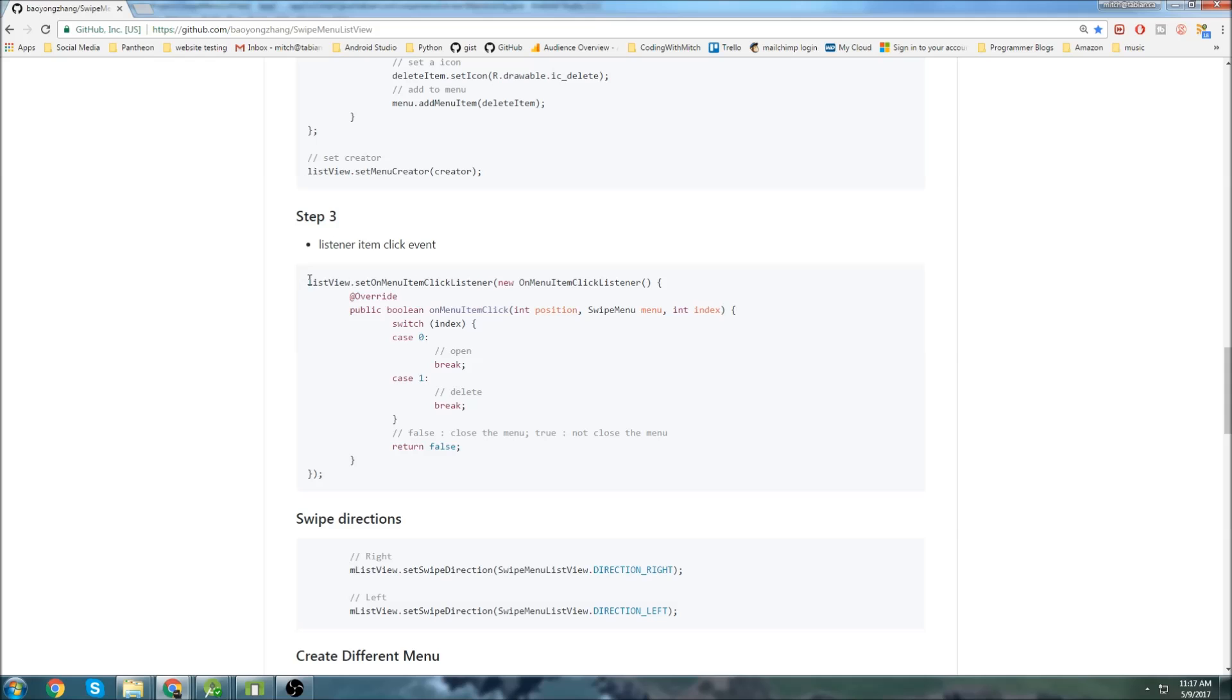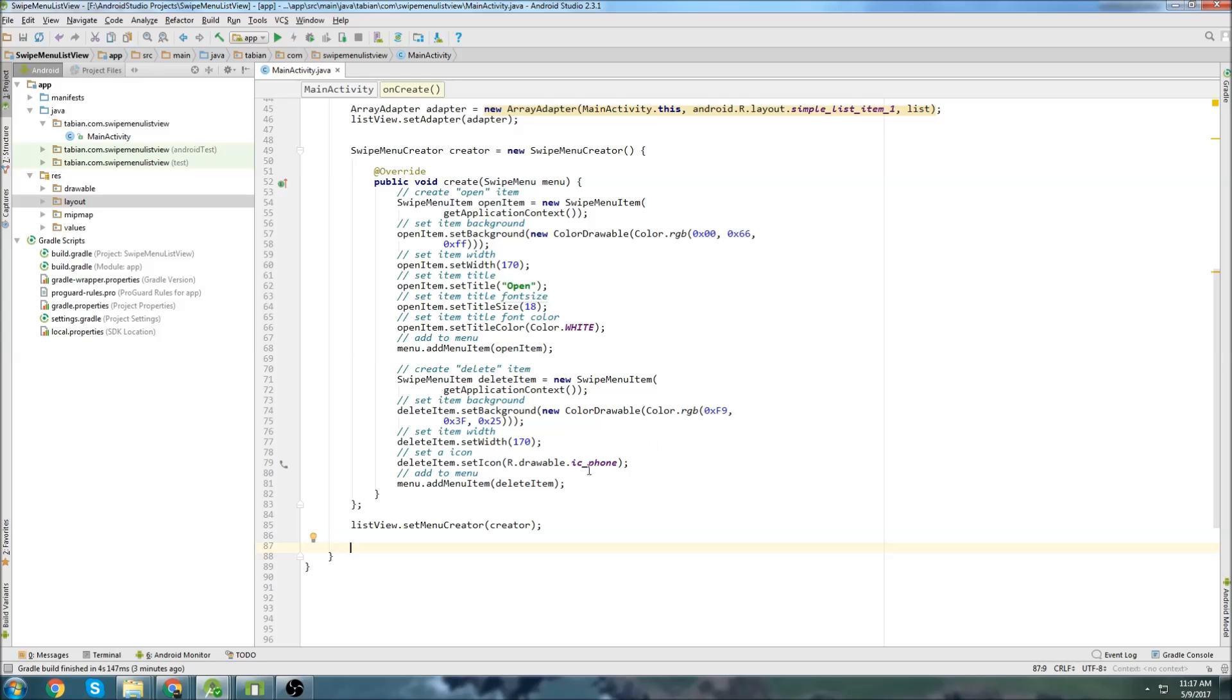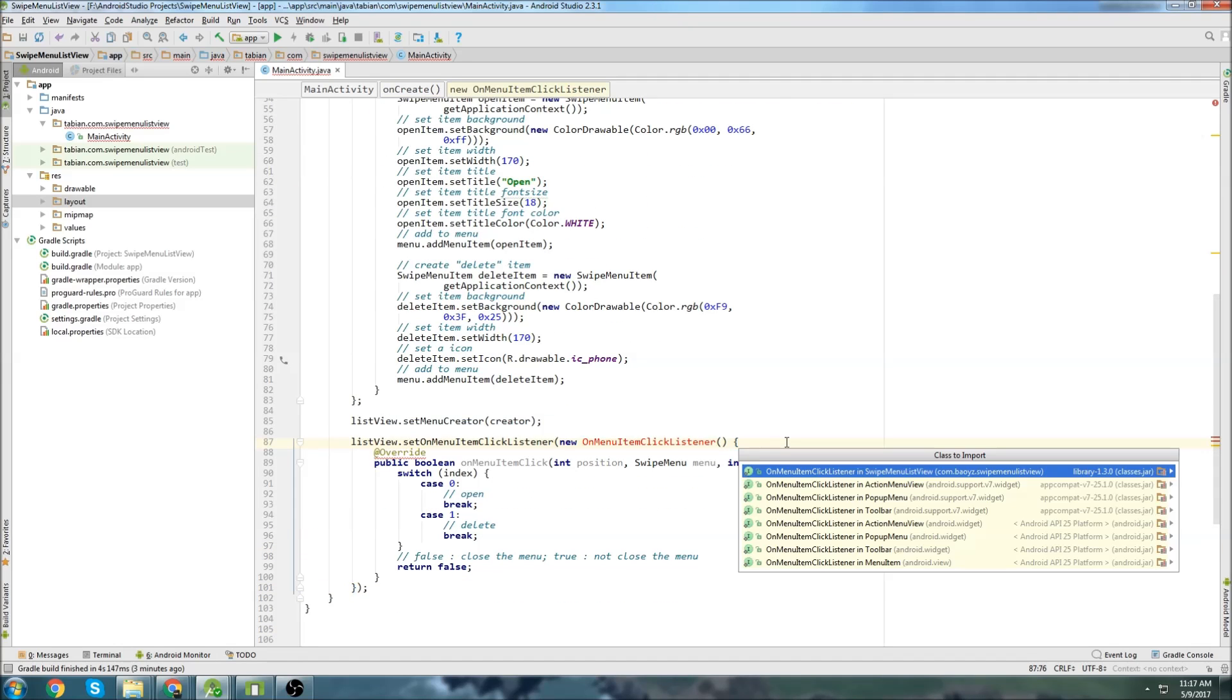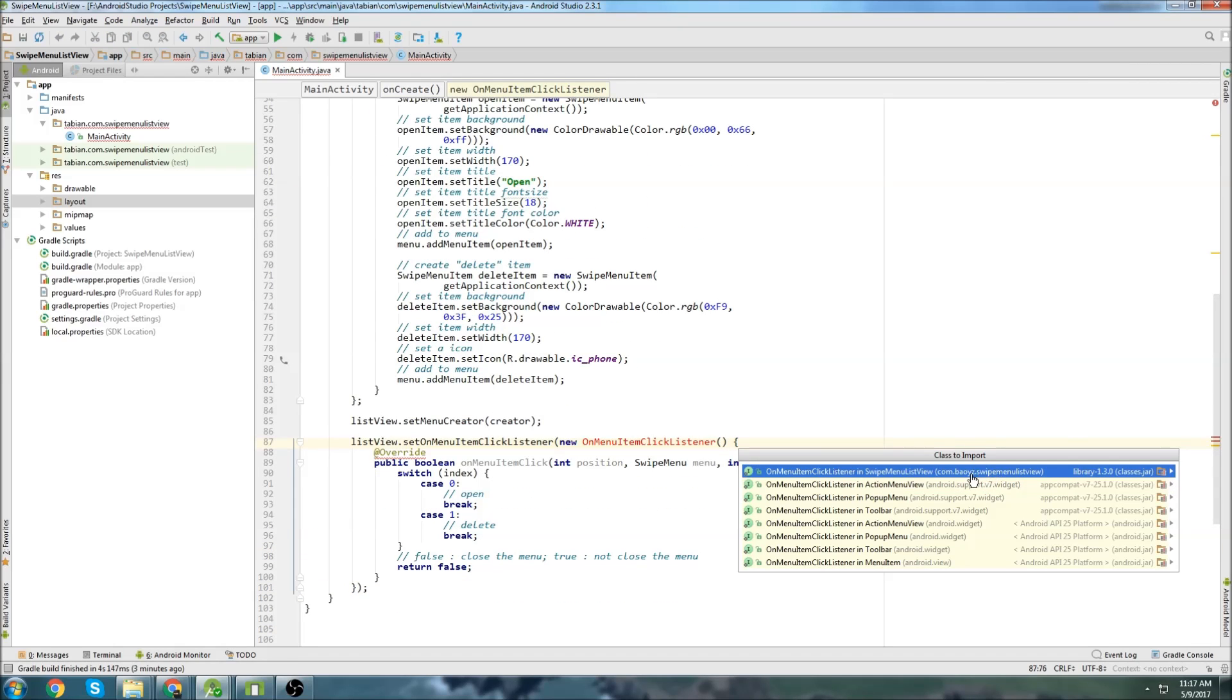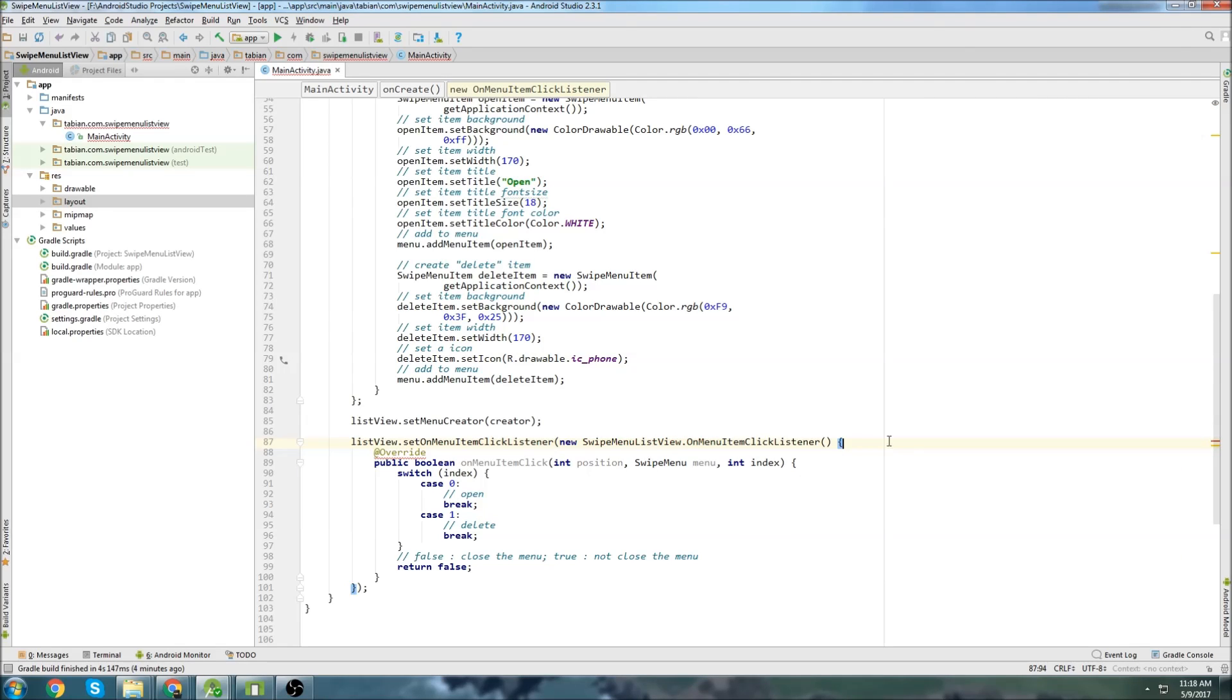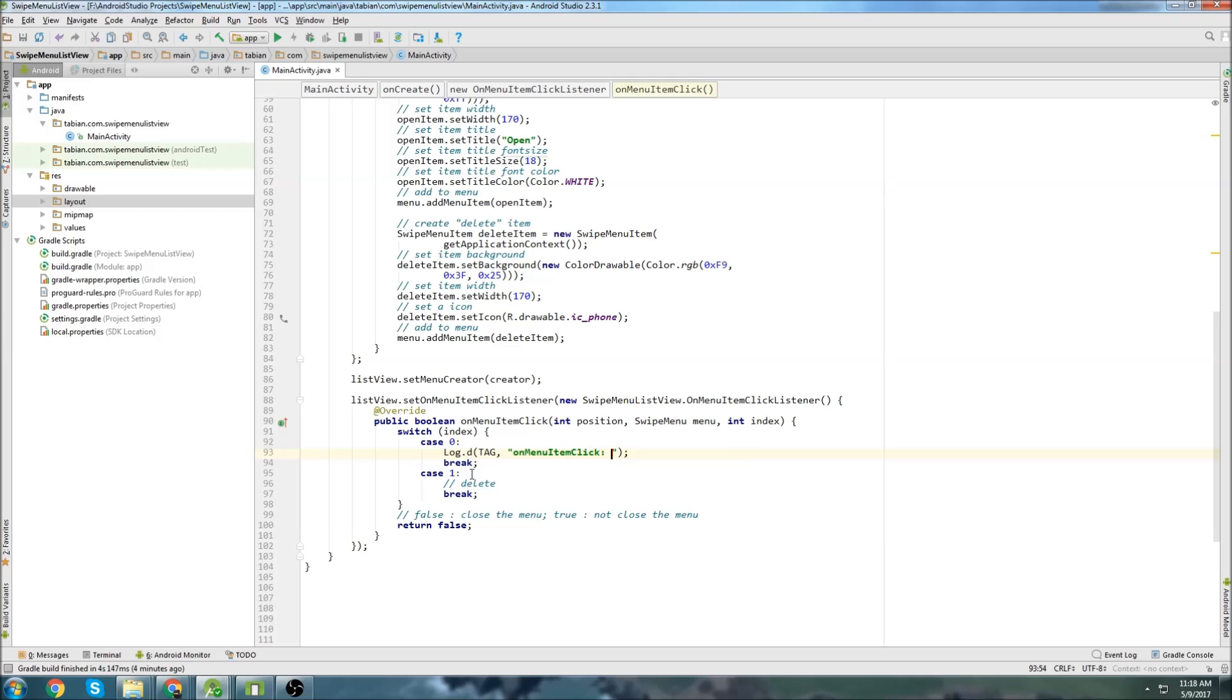Now we can set an on menu item click listener. So we'll just copy that once again, paste that in, import the library, and make sure you grab this one from the dependency that we imported, not one of the default Android ones. So grab that. And then we can put in whatever we want, the actions that we want to take when we click on the items. So I'm just going to log the click.